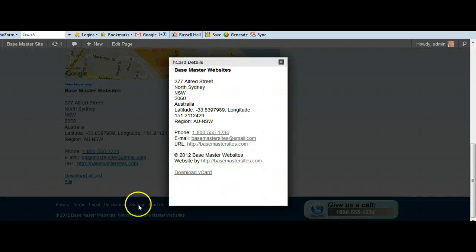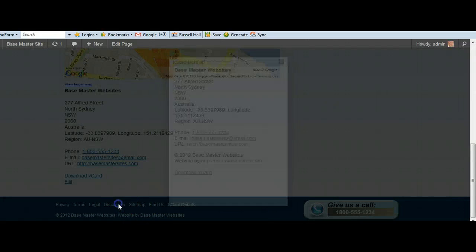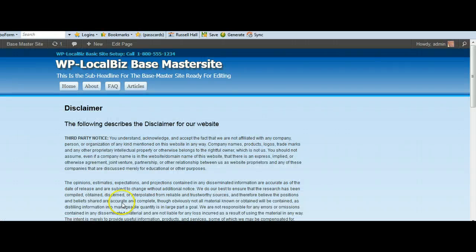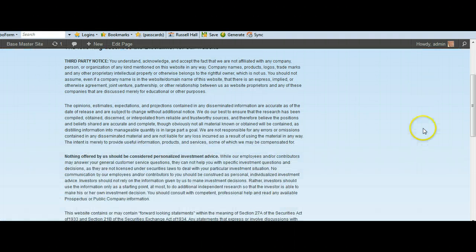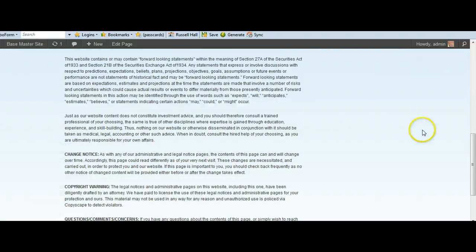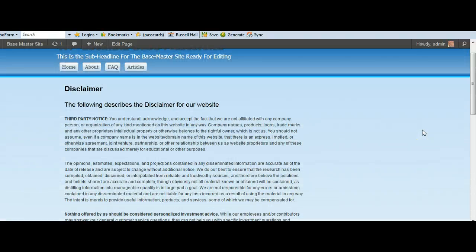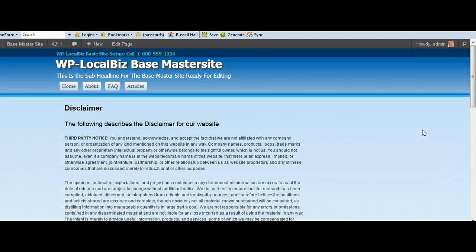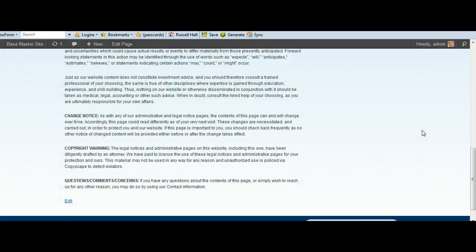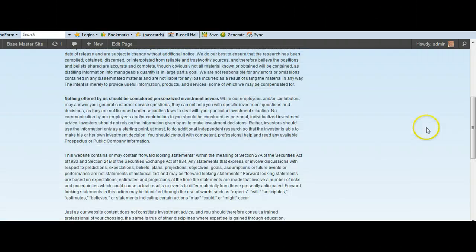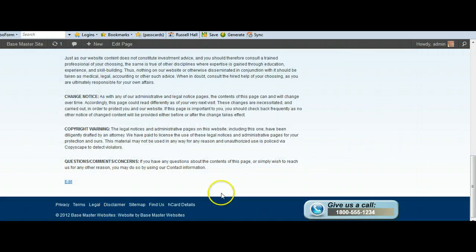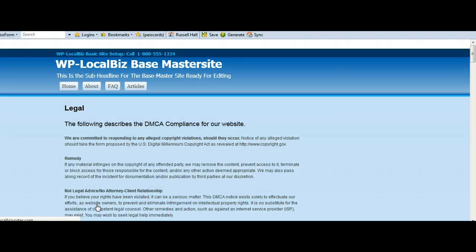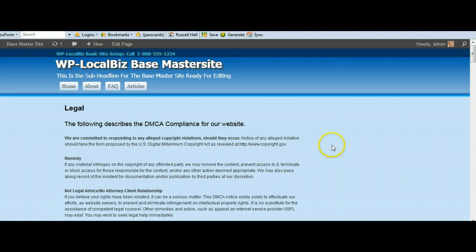And another good thing that we've put in is the legal pages. And we have got like a disclaimer. We've got a legal page. So these are generic legal pages that you don't have to customize. There will be a customized version later on. But you've got a disclaimer, legal terms.